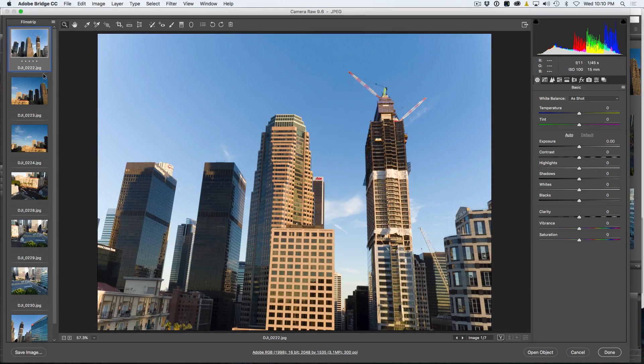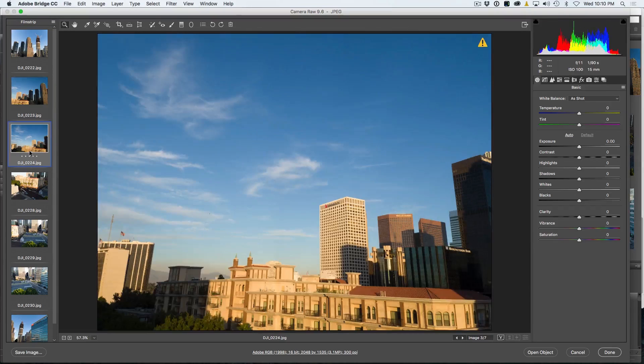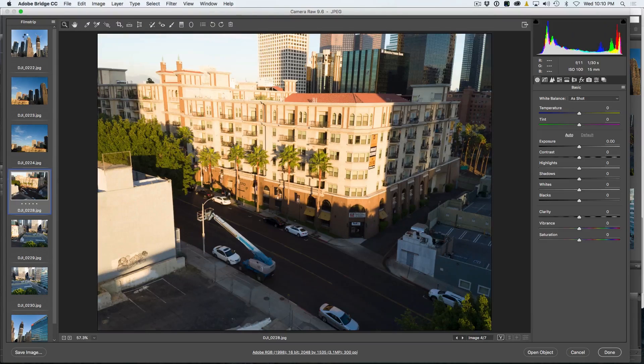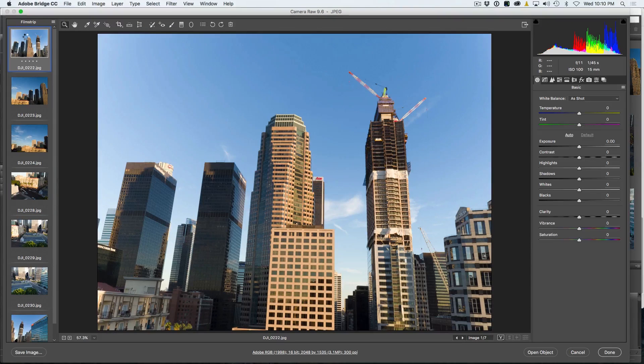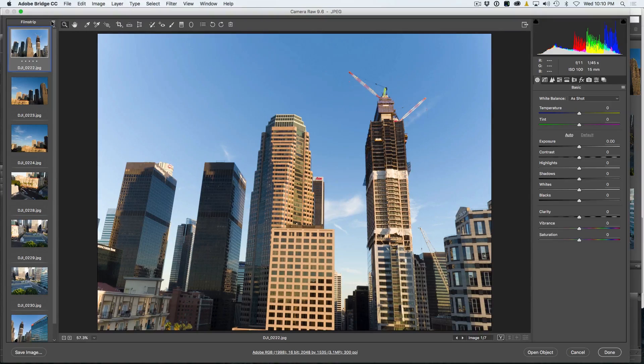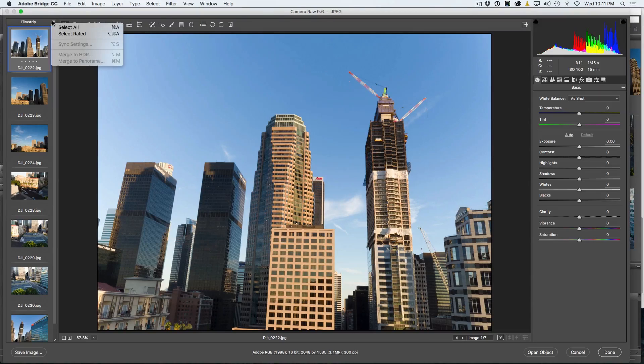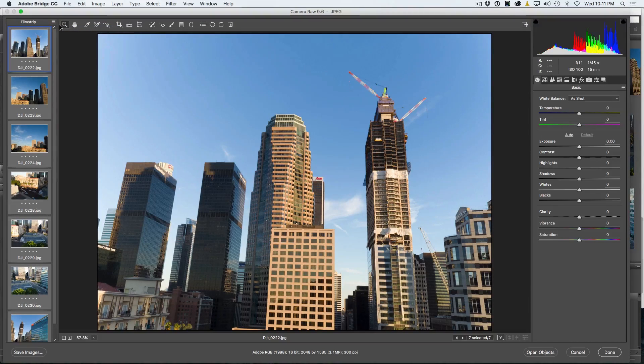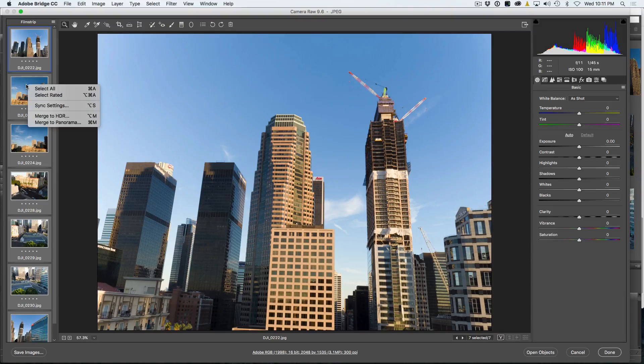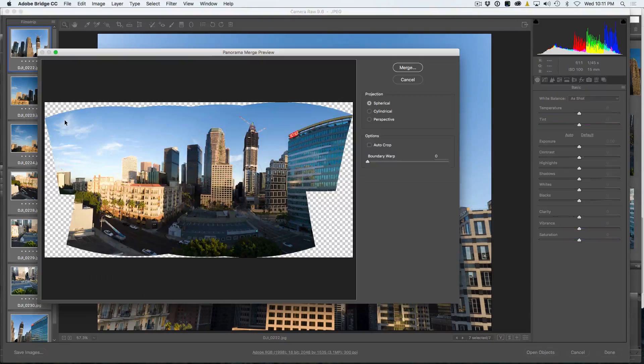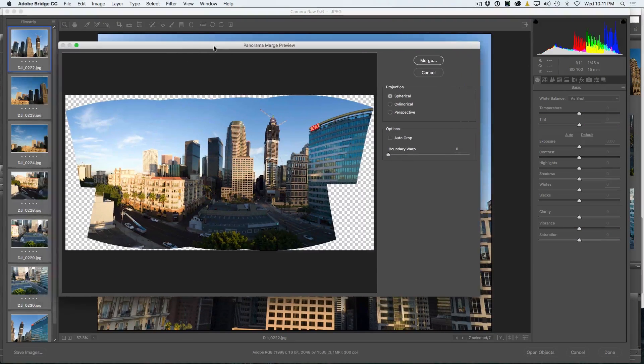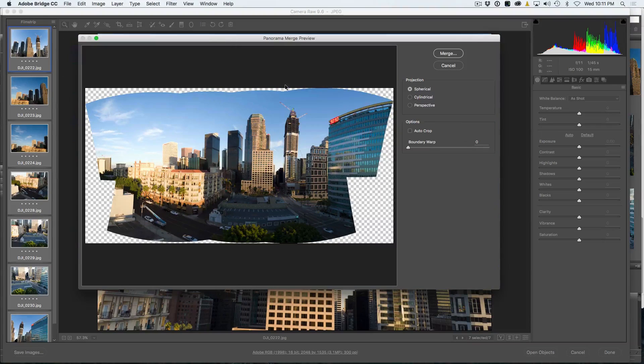And notice here in the film strip, you can see all the photos. They all open inside of Camera Raw. We want to select them all, so we're just going to go to this little tab at the top and choose Select All. All the images are now selected. So we're going to right-click, and then we're going to choose Merge to Panorama, and boom! There it is, this is what it's going to look like, right there.